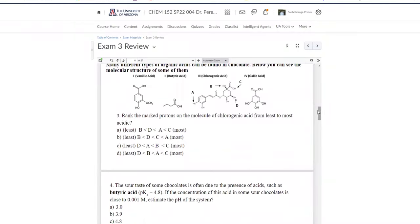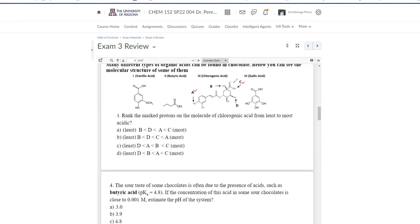Question three: rank the marked protons on chlorogenic acid from least to most acidic. Proton C must be the most acidic. If you remove any of these protons A, B, C, or D, they all produce an anion on oxygen, so factor one (charge-bearing atom) does not help. Looking at charge delocalization, protons C and A can have charge delocalization, but not B and D. Therefore protons C and A are more acidic than the others.